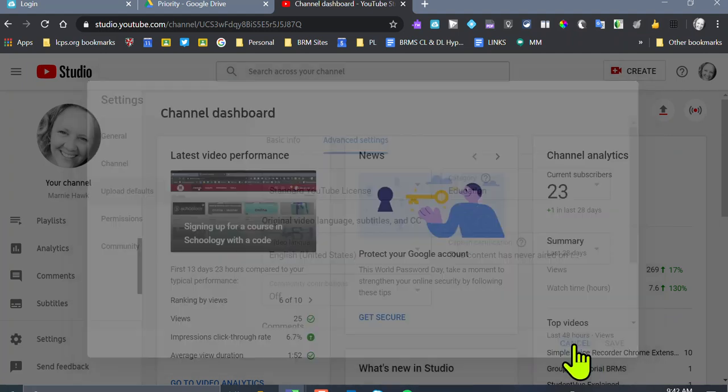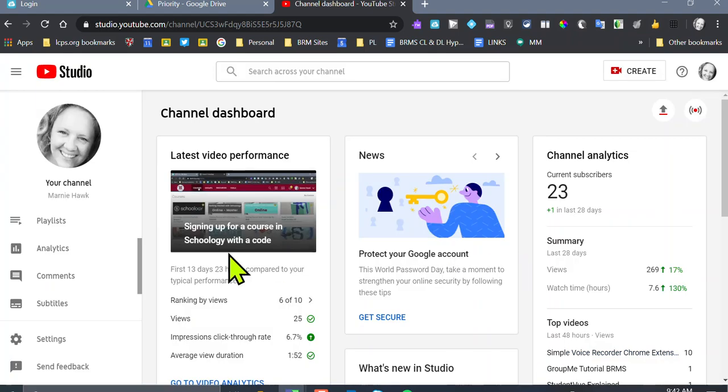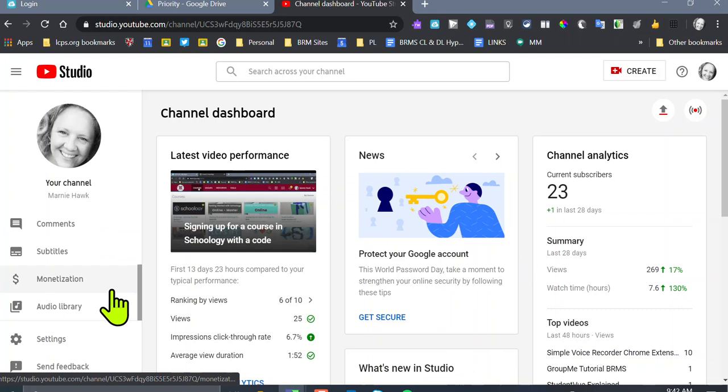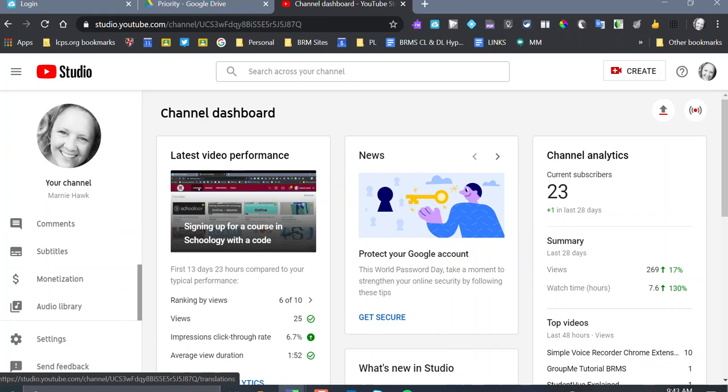I didn't change anything so I'm going to leave it alone. So now every time you upload a YouTube video, all of that stuff will be taken care of and you don't have to remember to do it. Alright, so those are your default settings. Do that first.